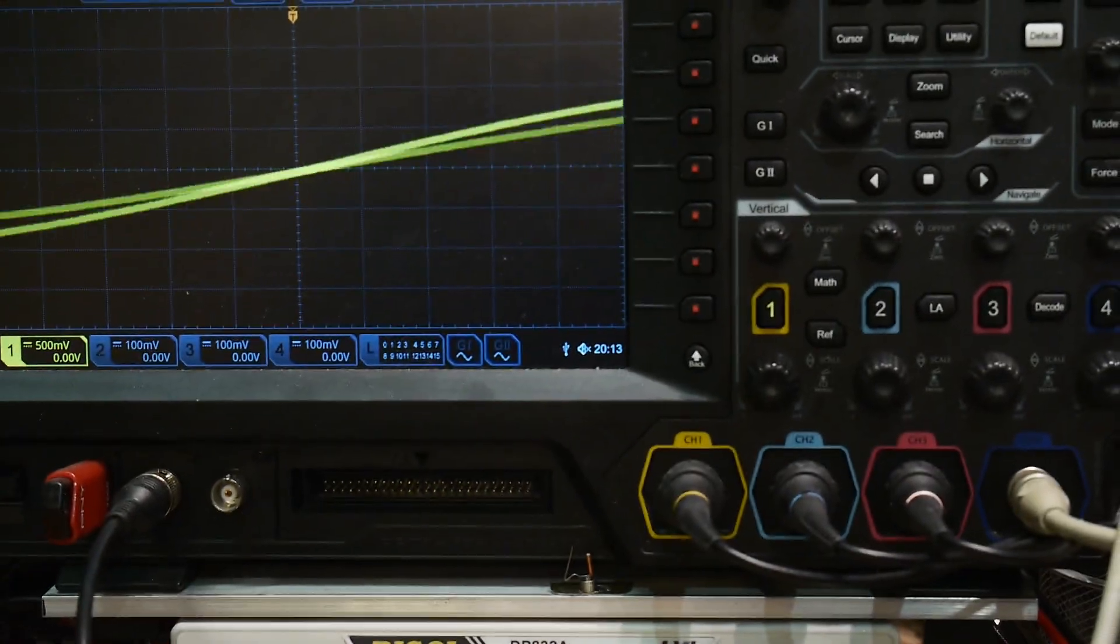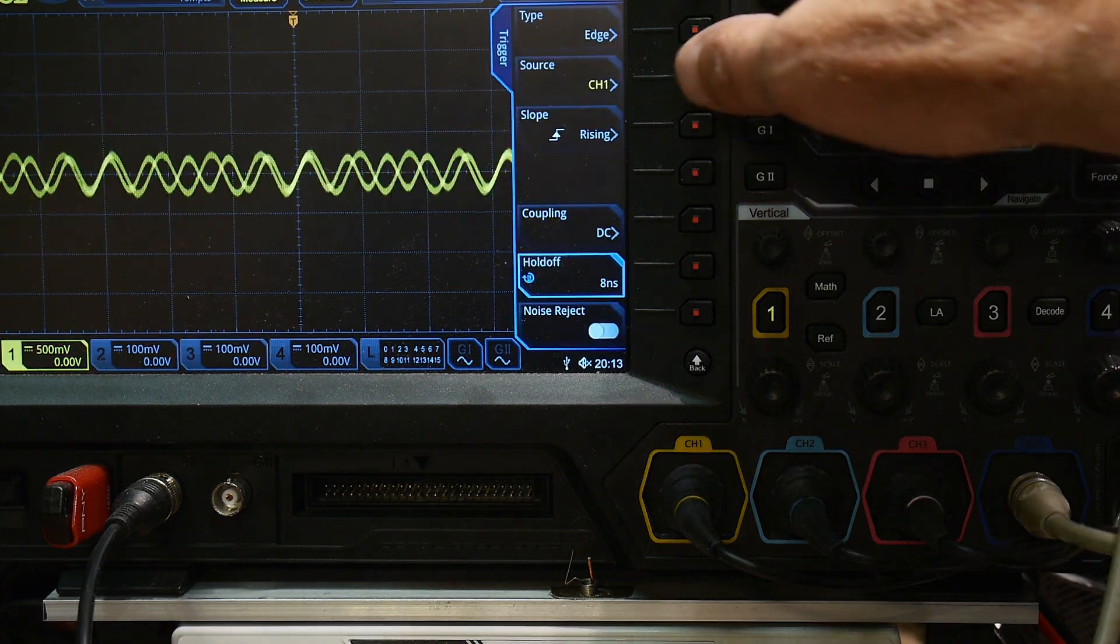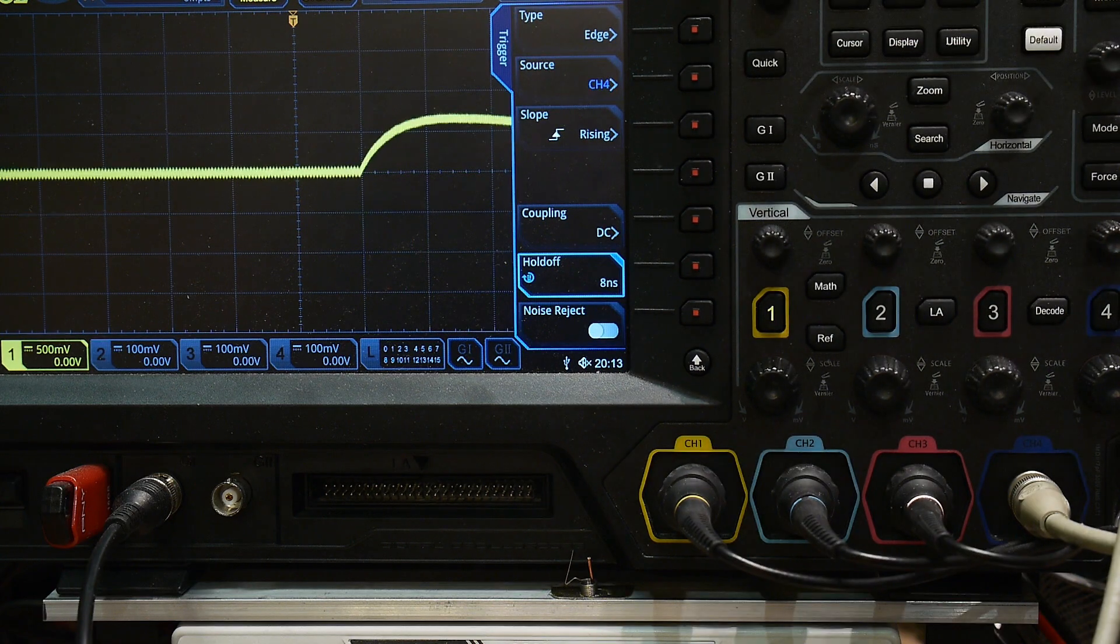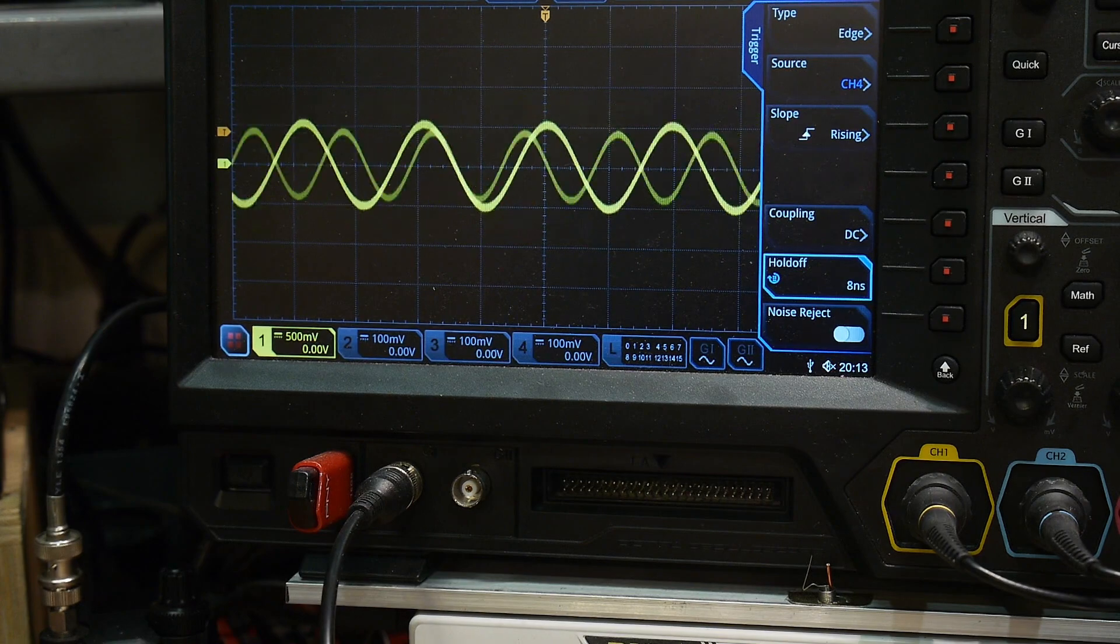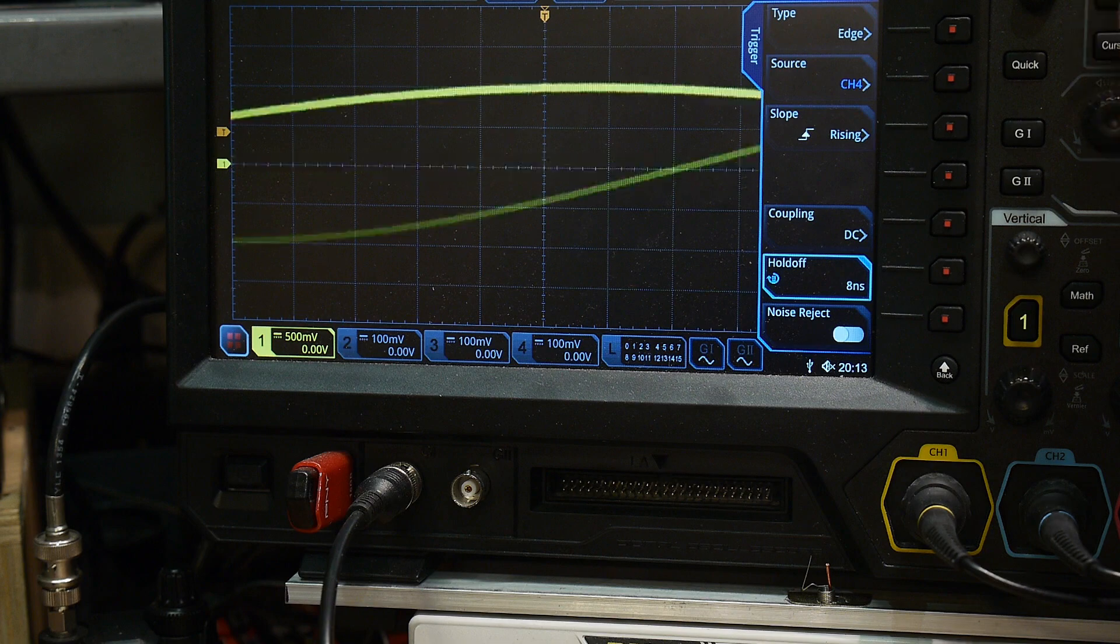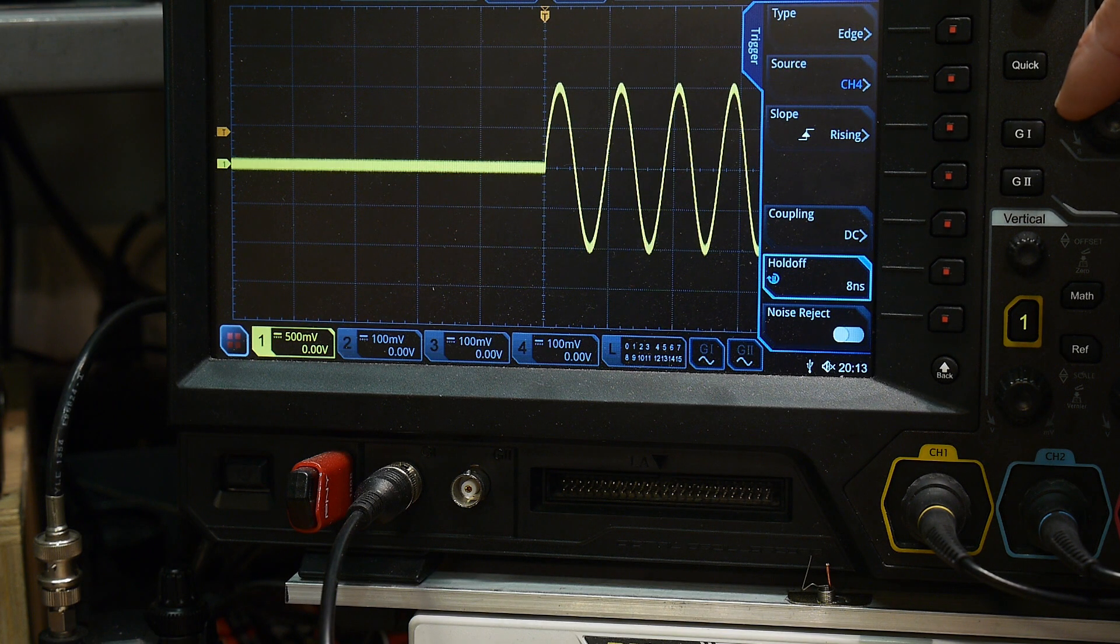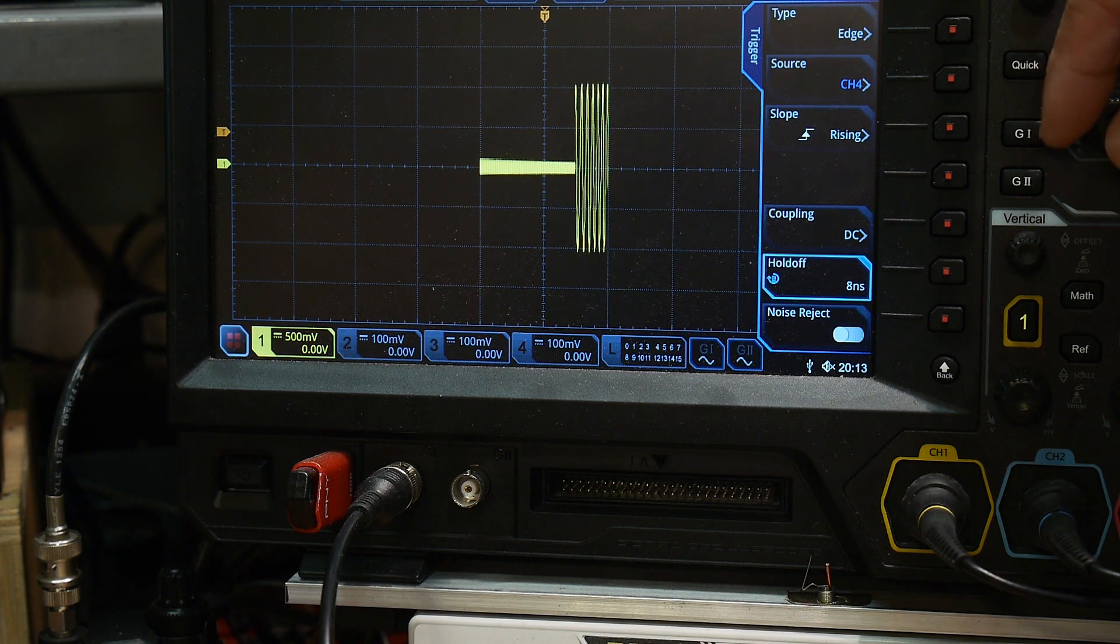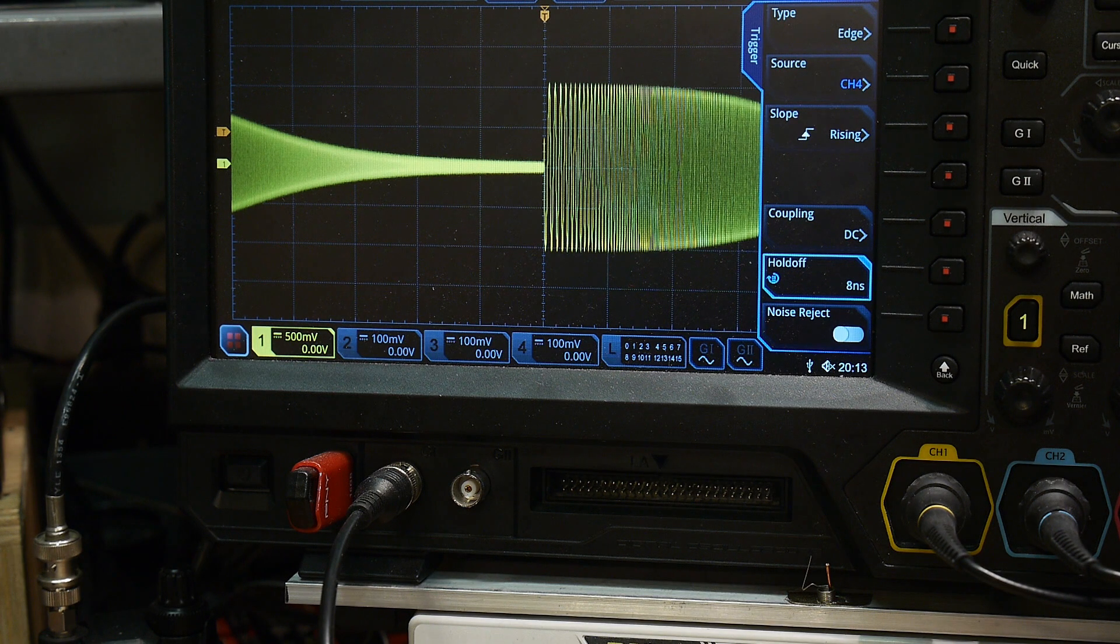All right, and I'm going to bring that into channel 4 on my Rigel scope and I'm going to say trigger on channel 4. Okay, so now I'm going to be triggering on channel 4 and you can say, well that didn't help much. Made it kind of worse actually. All right, so what I'm going to do is I'm going to back up.